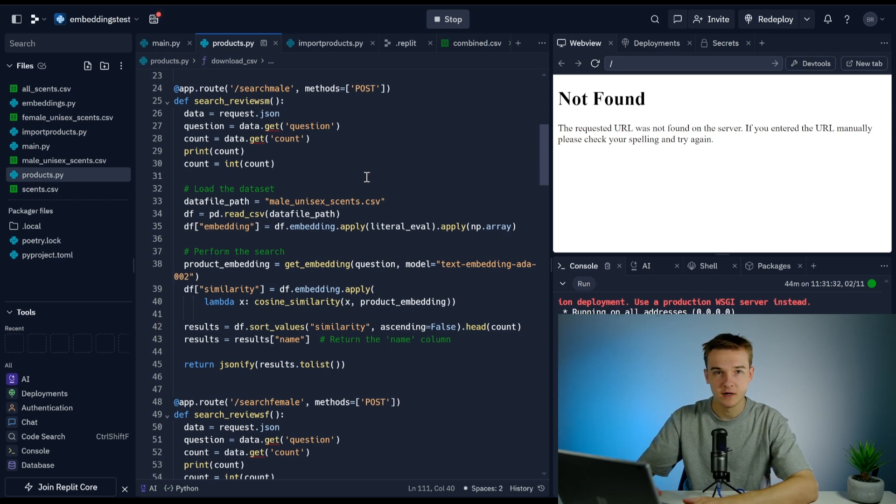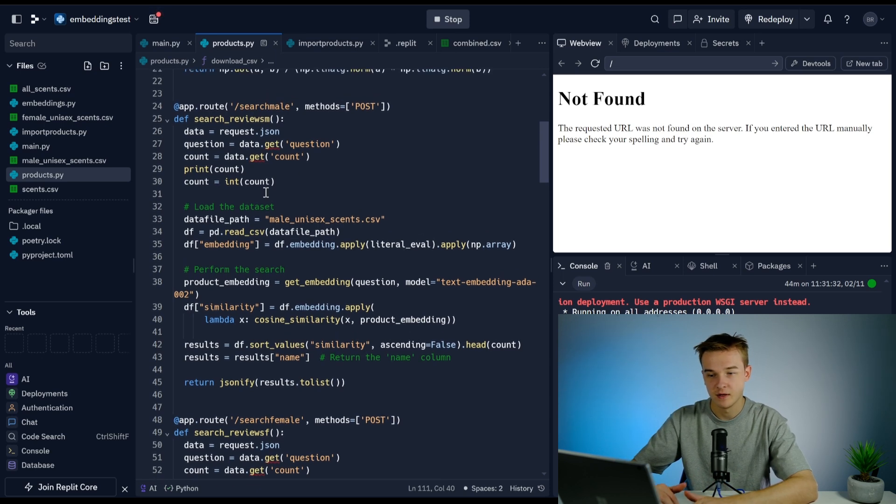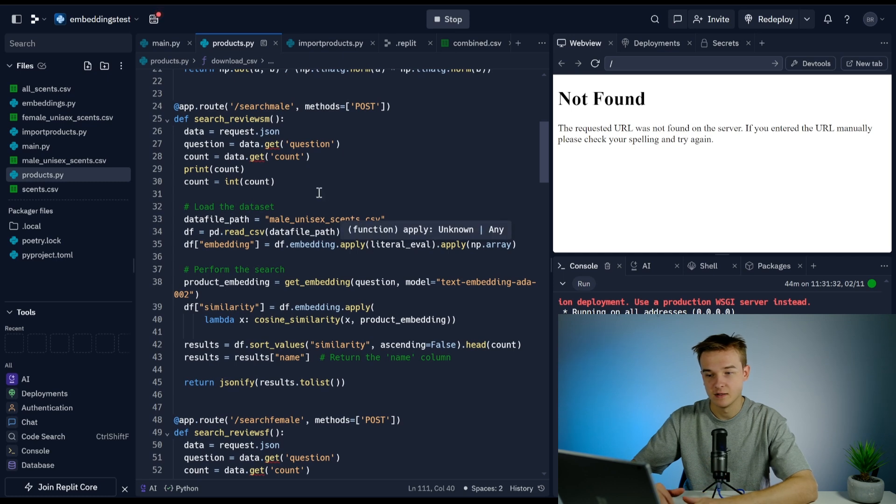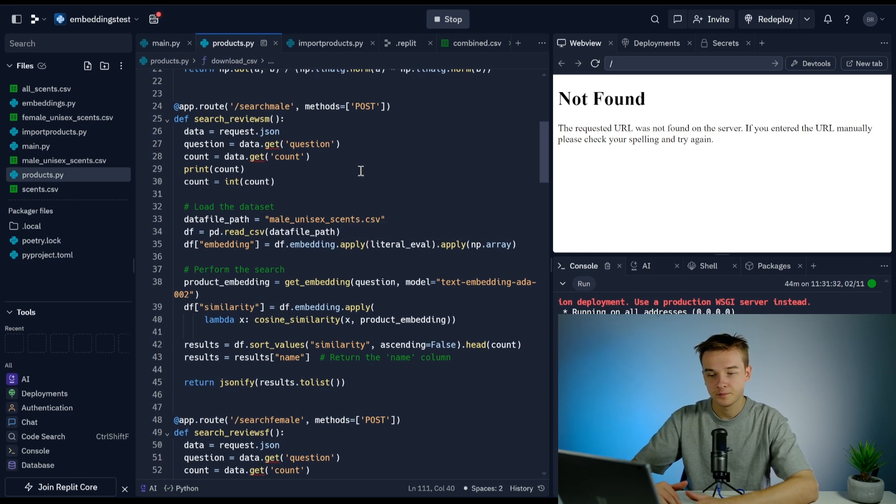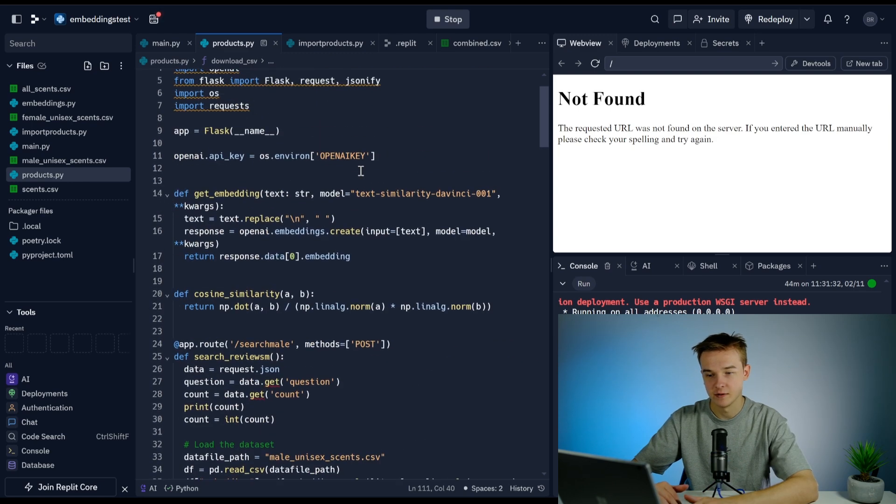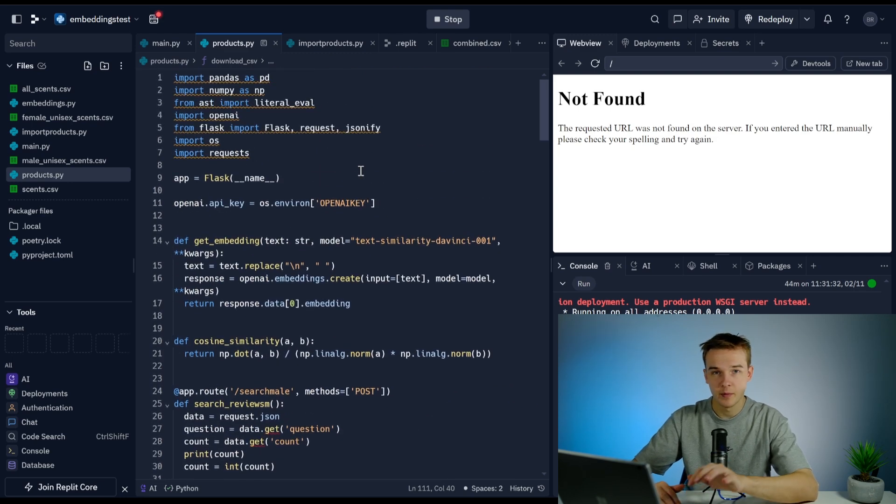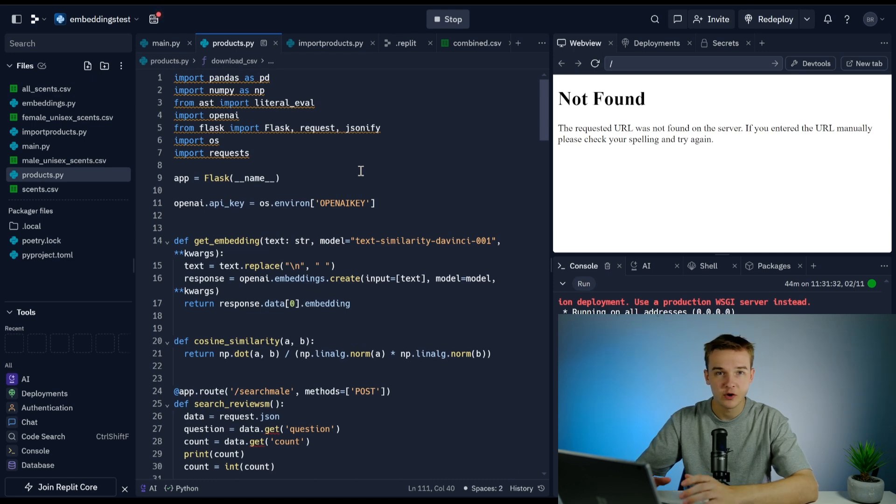We're able to get a much more accurate answer than searching the entire products. You can create as many different CSV files and as many different search functions as you want to get an even more accurate answer. This is going to be a great system to combine with that to get very accurate product recommendations.